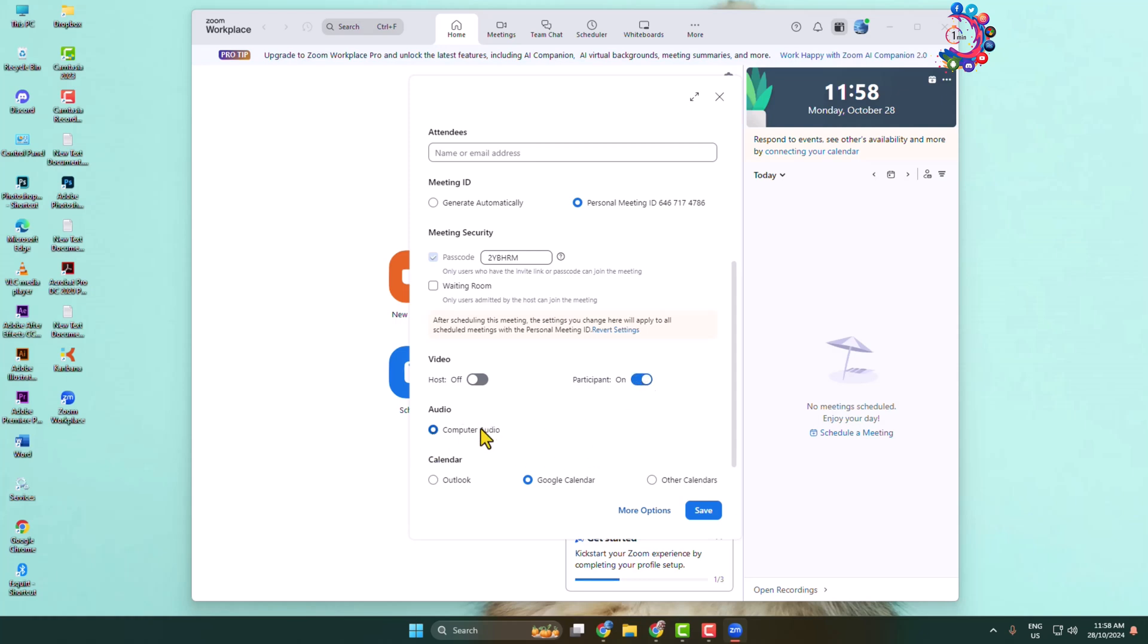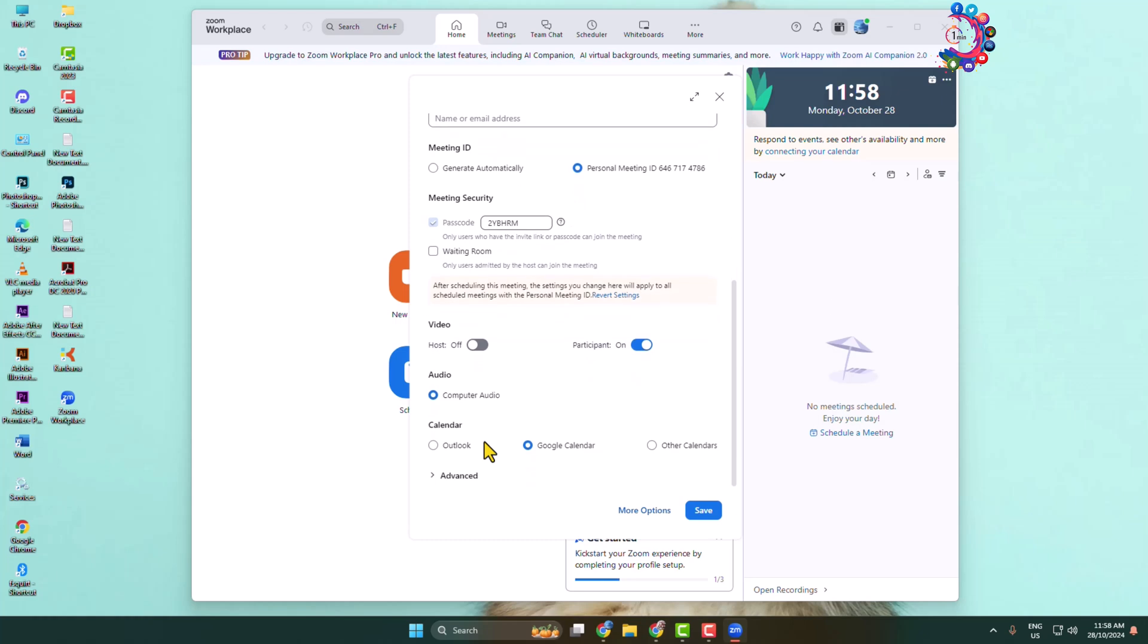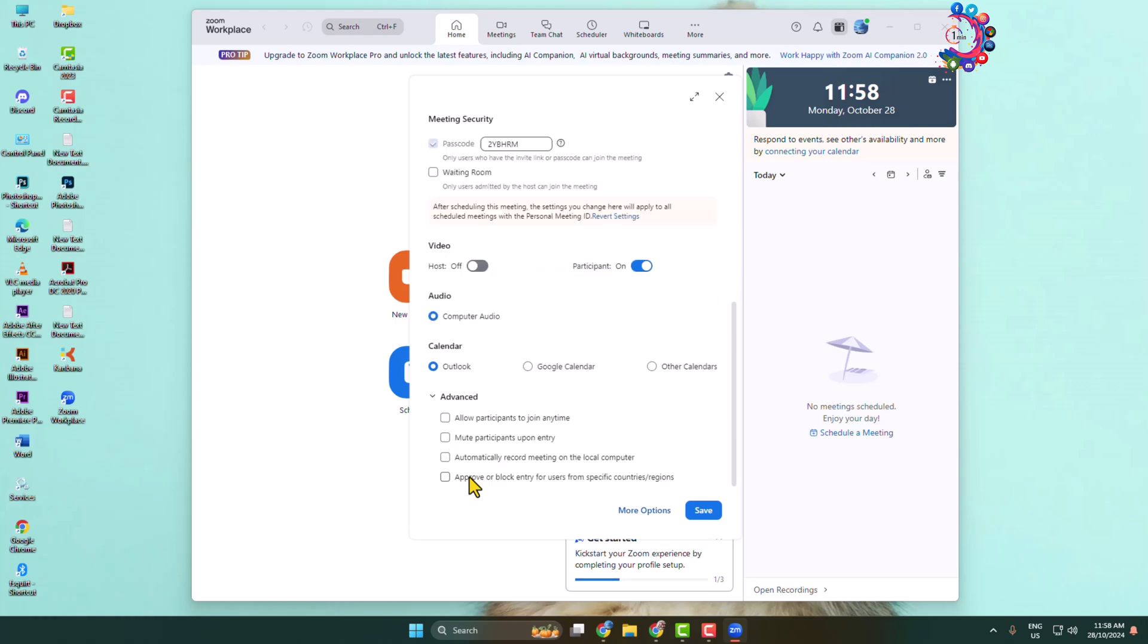Here you can choose where you want to schedule this Zoom meeting. You can select Outlook calendar, Google calendar, or other calendars. The best option is to select Google calendar.